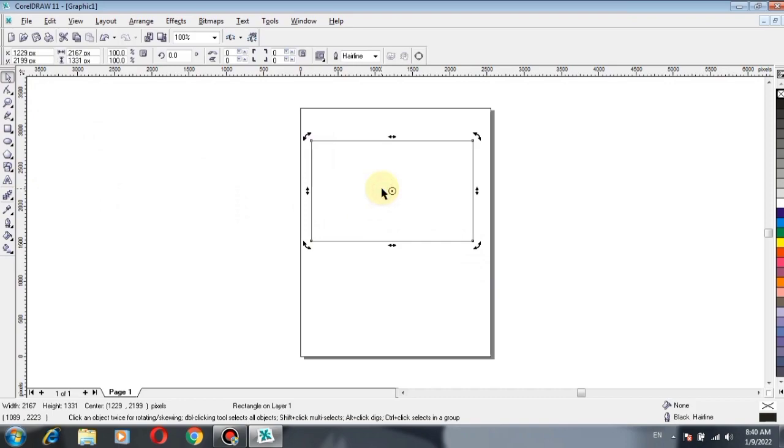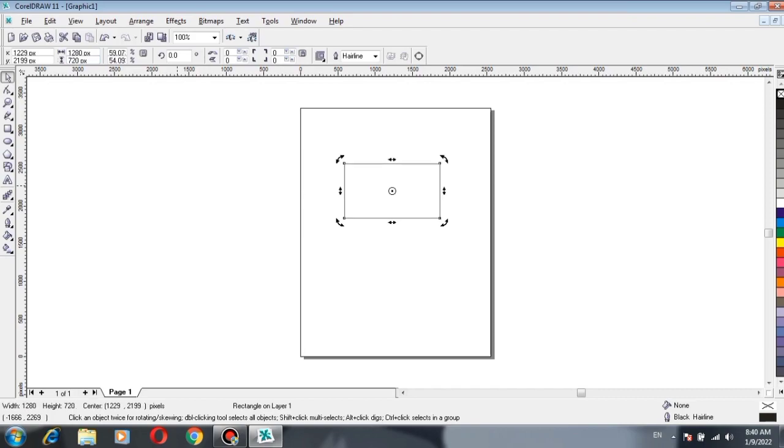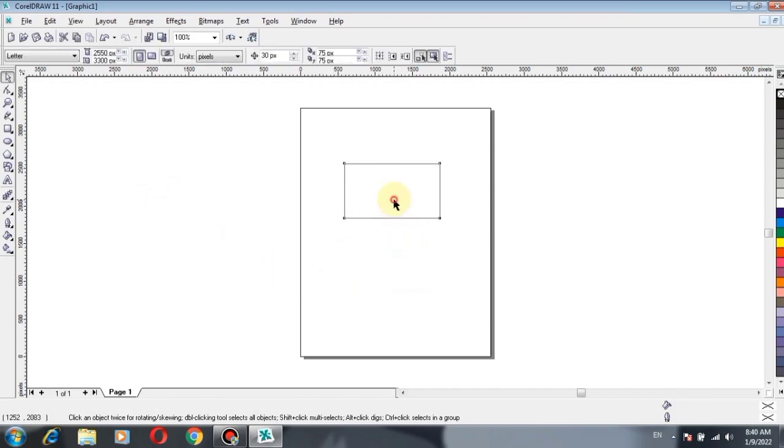Now you want to size this rectangle according to the size of the thumbnail. So click on the width option, type 1280, and in the height option, type 720, and press Enter.